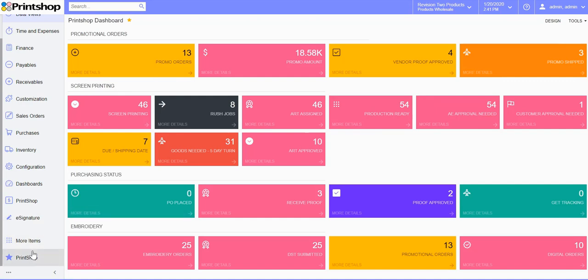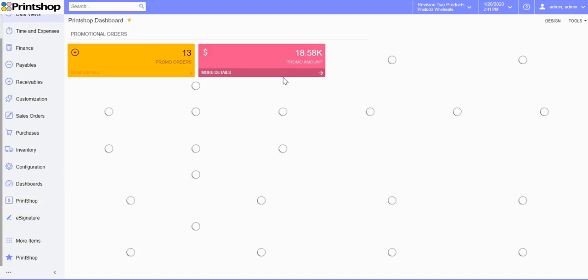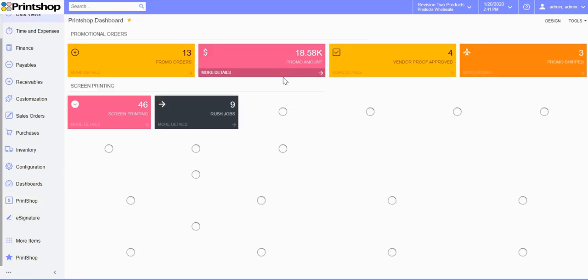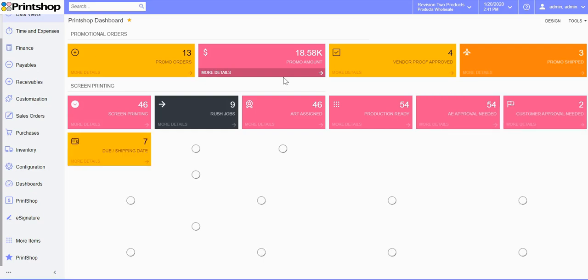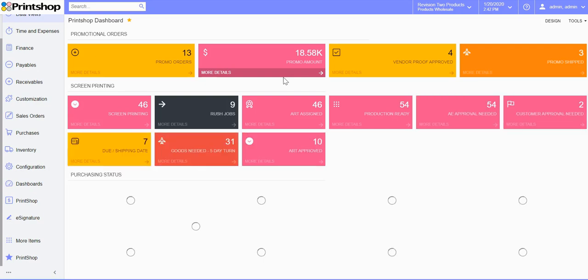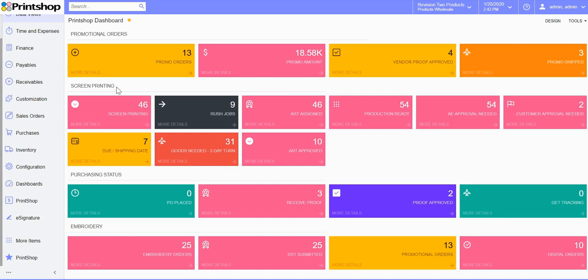Access Print Shop workspace for dashboards, sales order transactions, reports and generic inquiries. Clicking on the Print Shop dashboard lets you see all job orders of type screen print, promotional and embroidery.